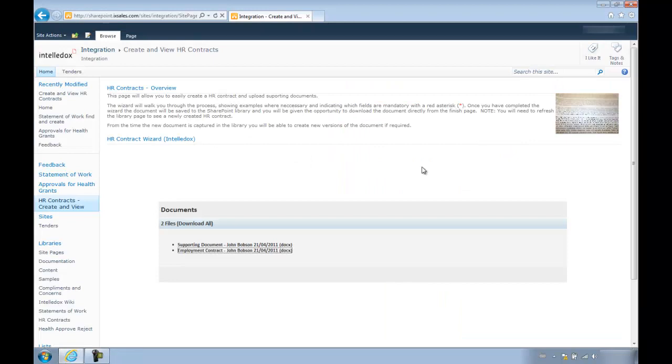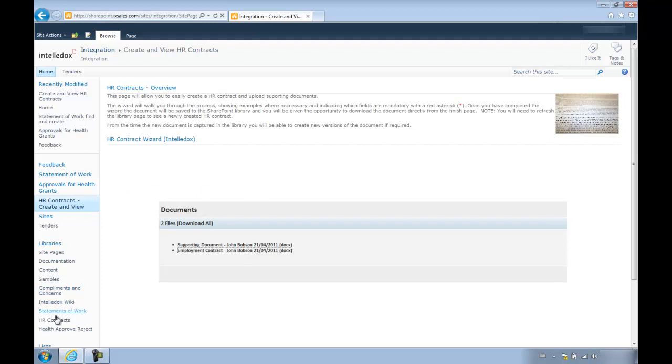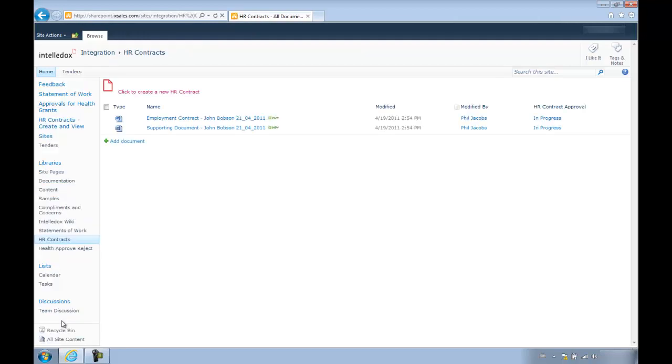A great thing about IntelliDocs when used with SharePoint is that, as well as having all the output options that IntelliDocs normally has, it can output directly into the SharePoint library and even receive content library items for its own documents from a SharePoint library.